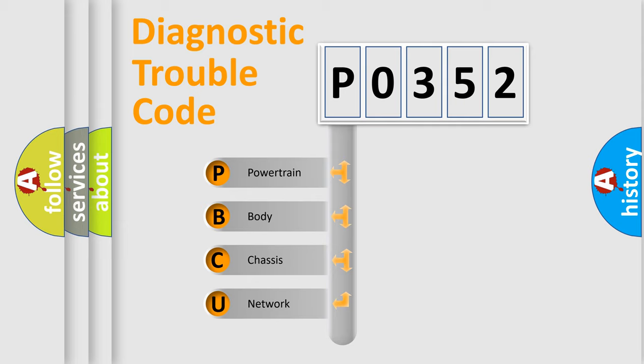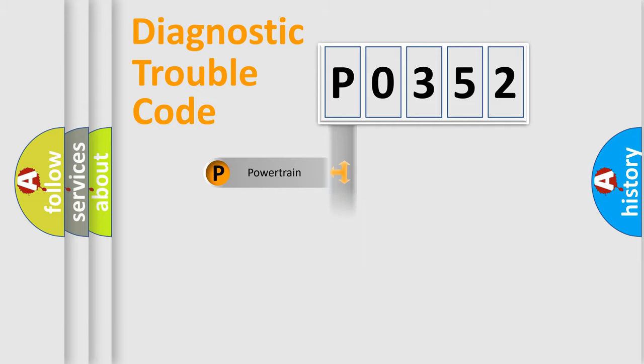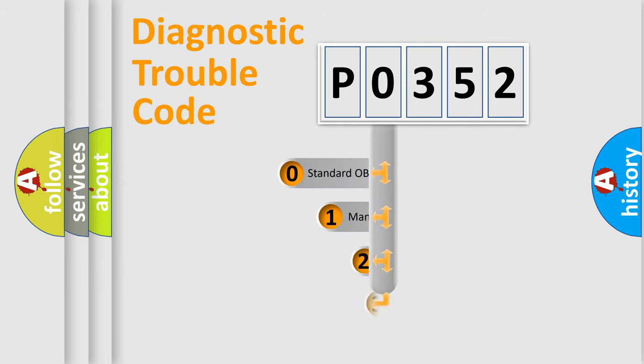We divide the electric system of automobile into four basic units: Powertrain, body, chassis, network. This distribution is defined in the first character code.